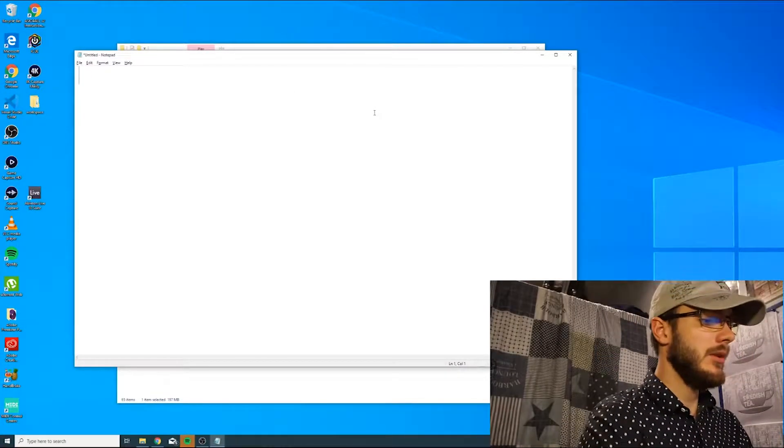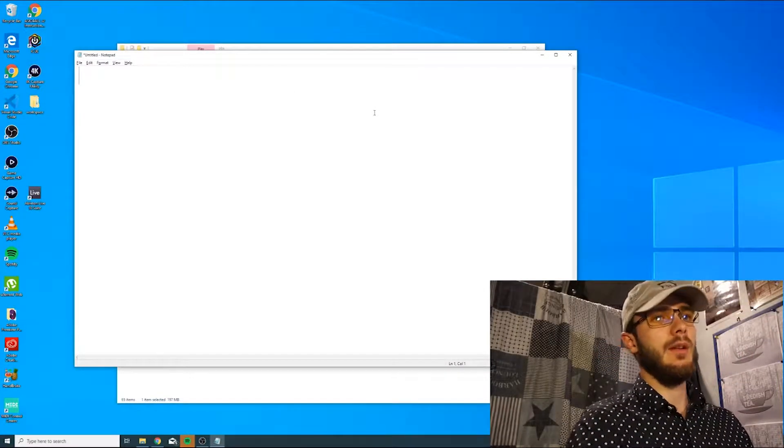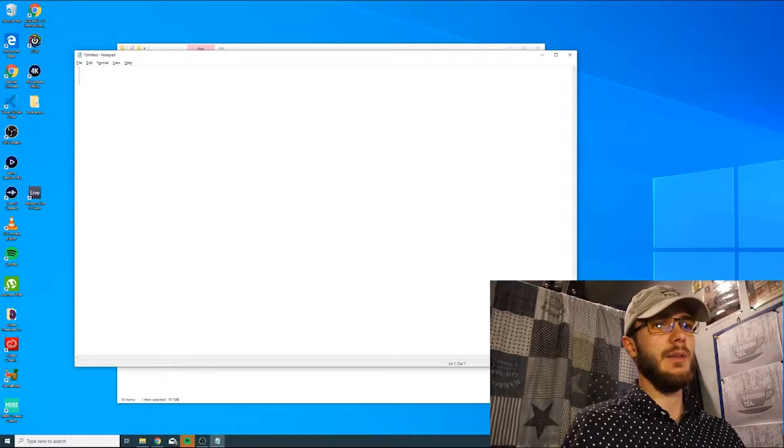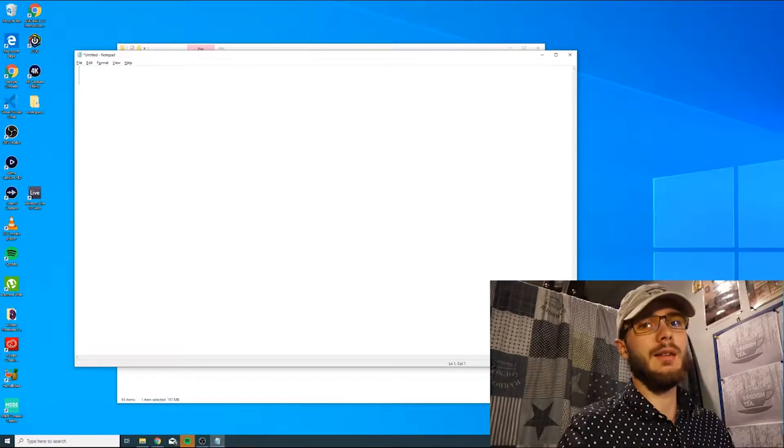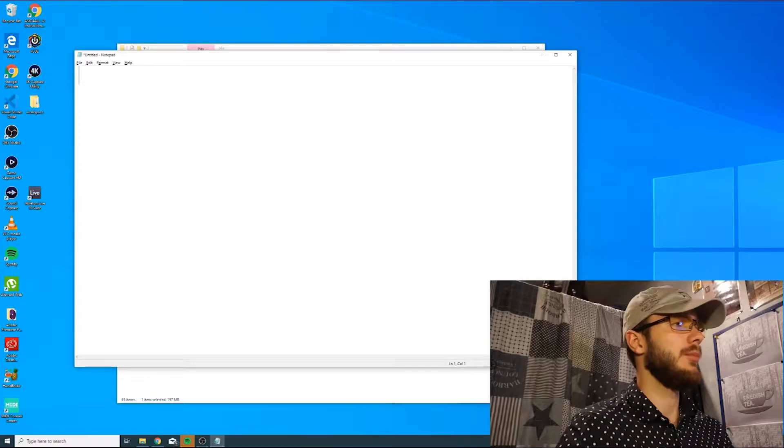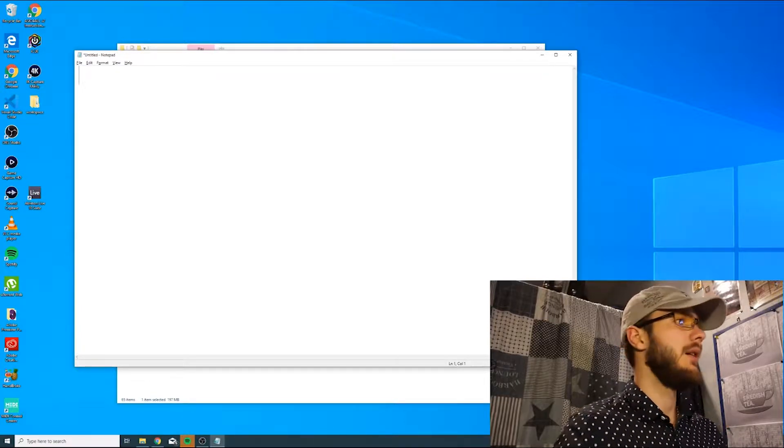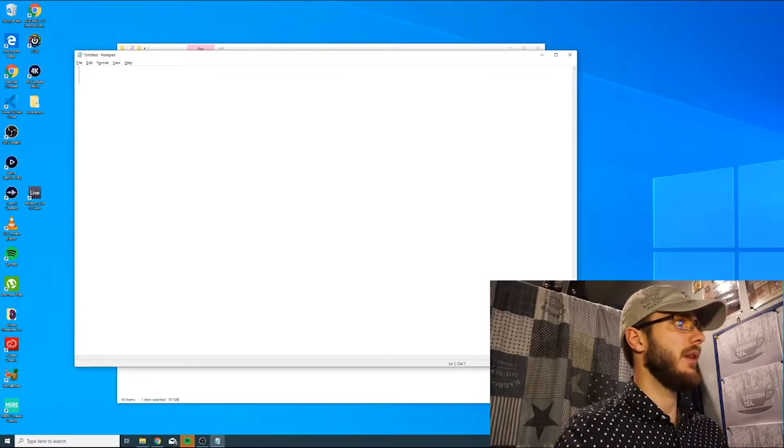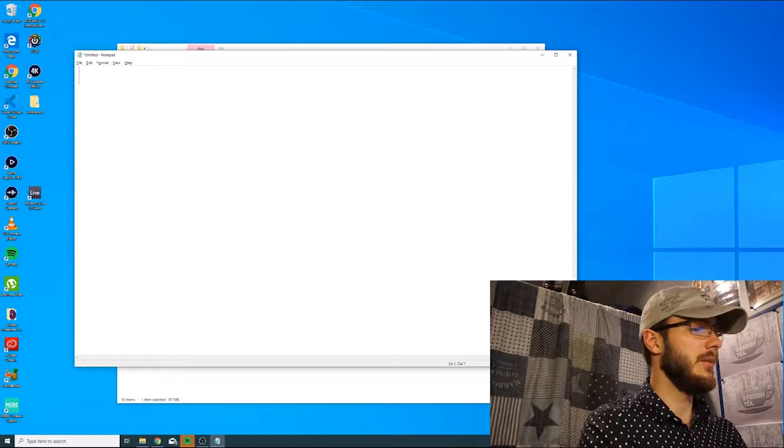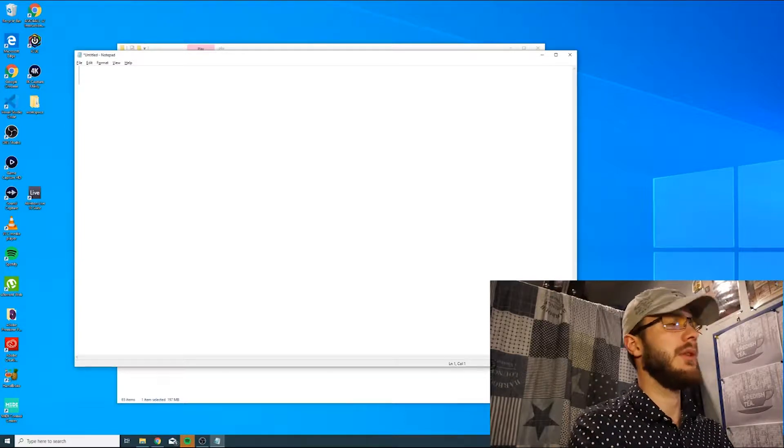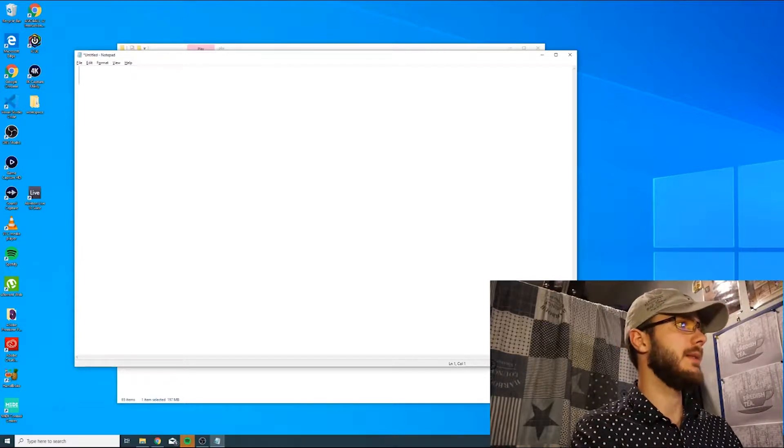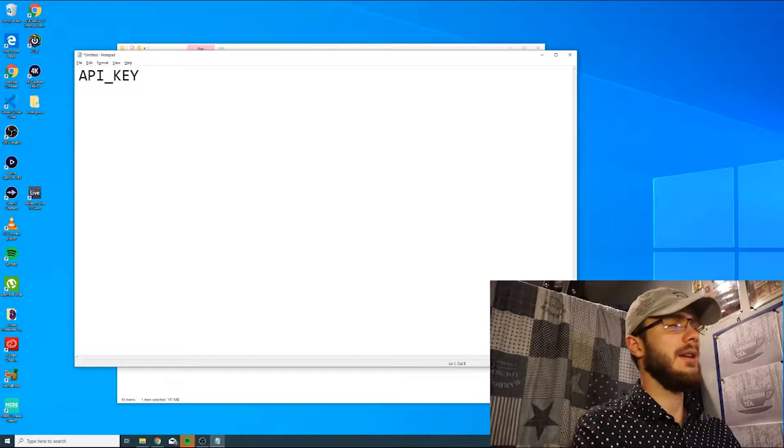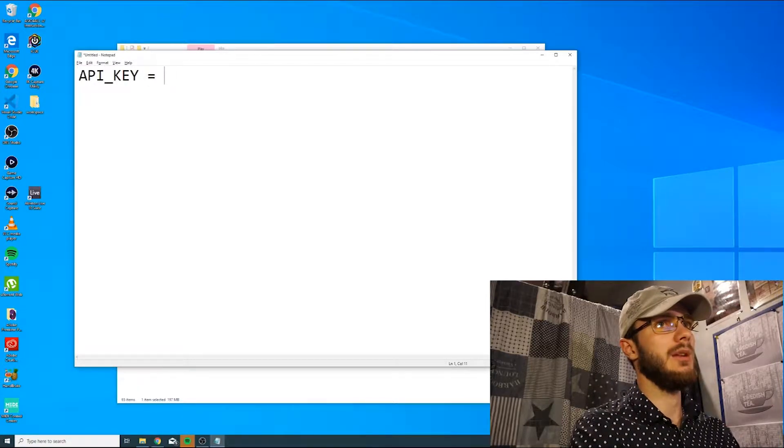An environment variable is simply a variable which is set in your OS outside any other programs, but all programs can utilize them. Suitable information to put in an environment variable could be, for example, if you have an API key that you don't want to share with anyone else.